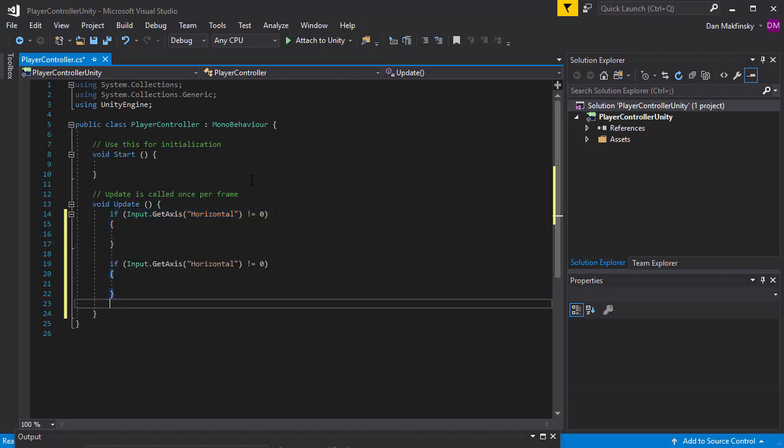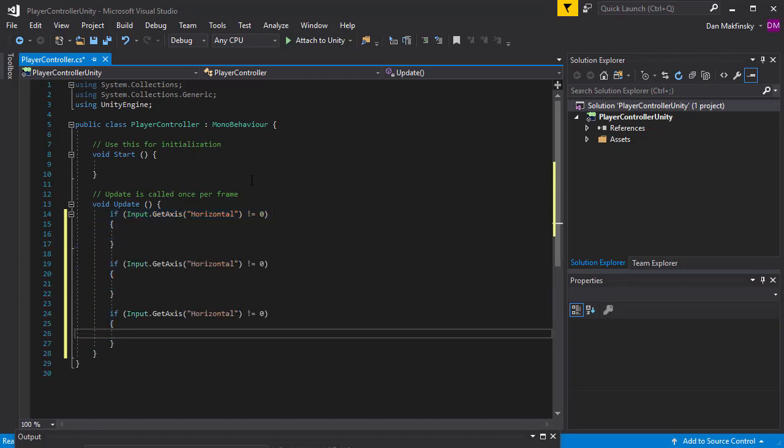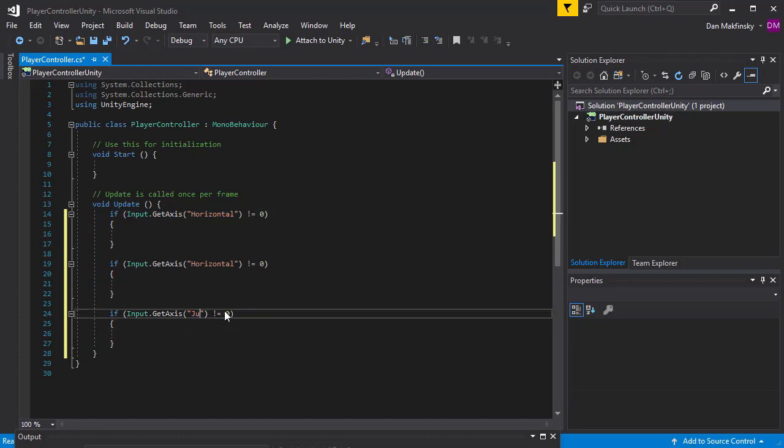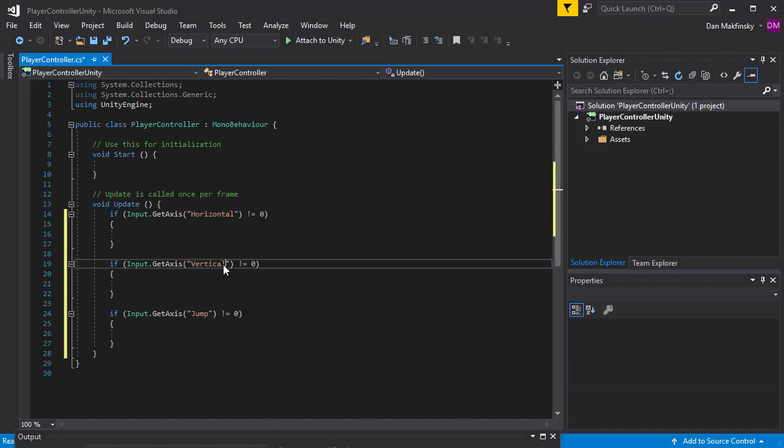Using GetAxis returns a floating point number determining the direction of the axis button or joystick press. I can use that number to move my character accordingly, and will do so in the future.